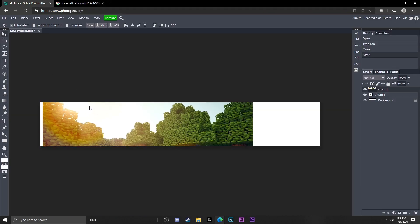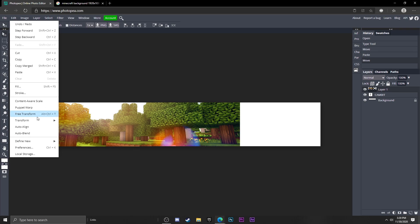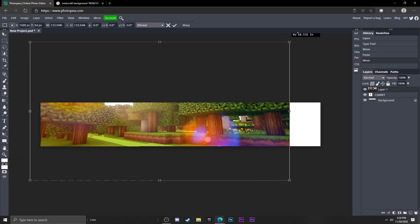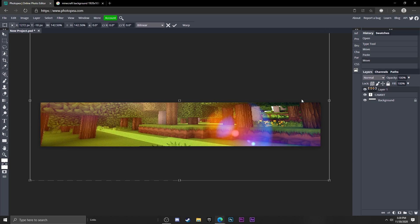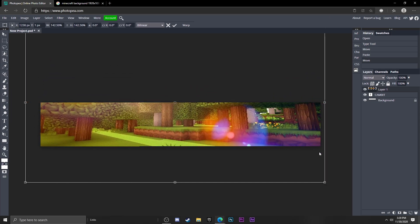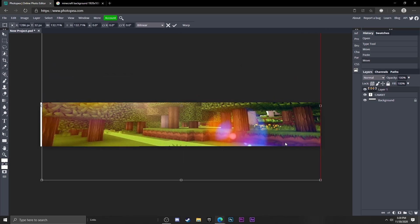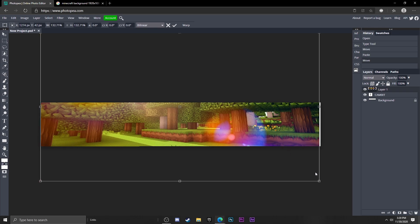Control V or whatever it is to paste it, and go to Edit and Free Transform. We're going to resize this. Hold Shift so it scales it proportionally and I'm going to scale it down a little bit.